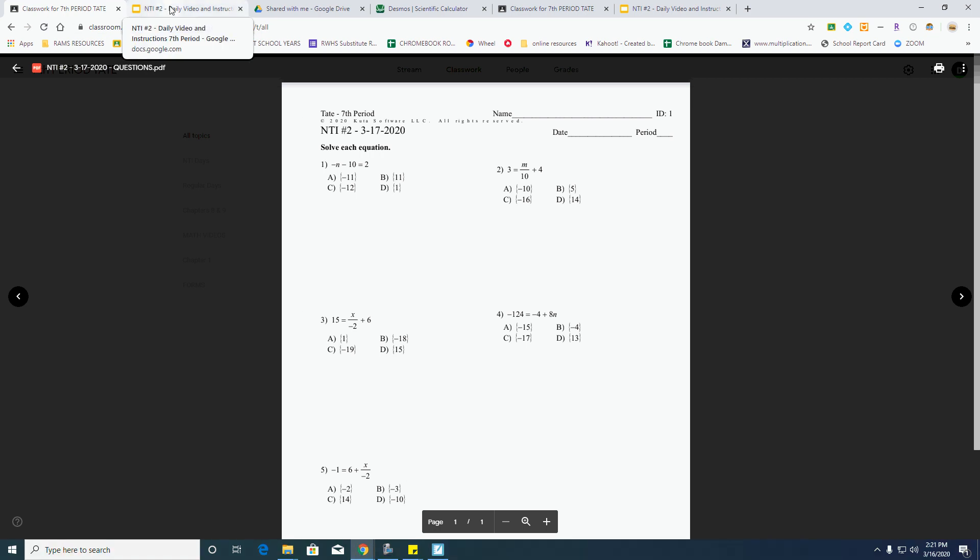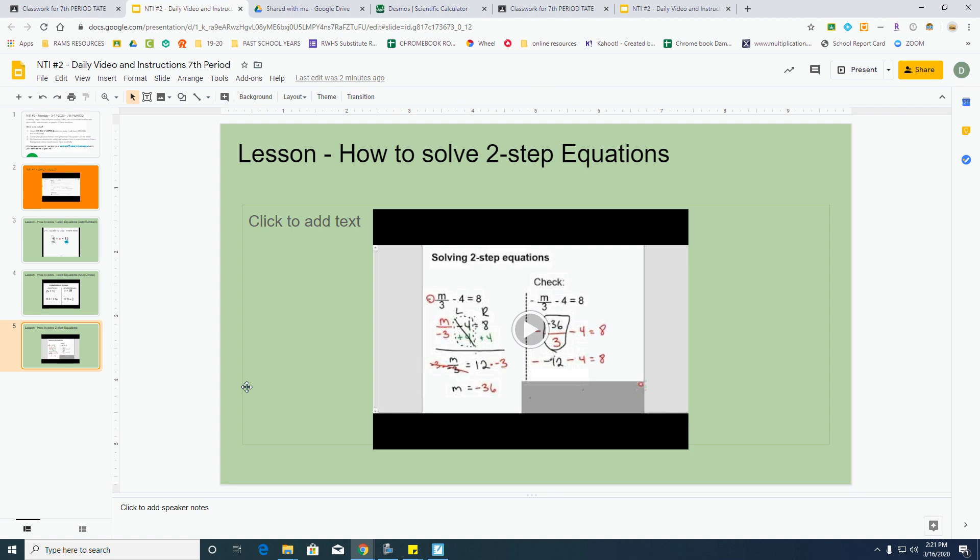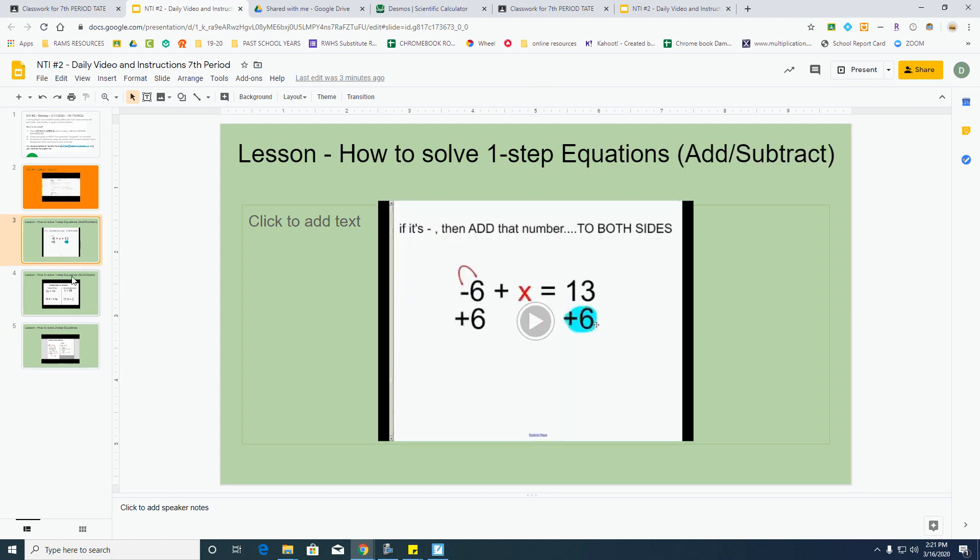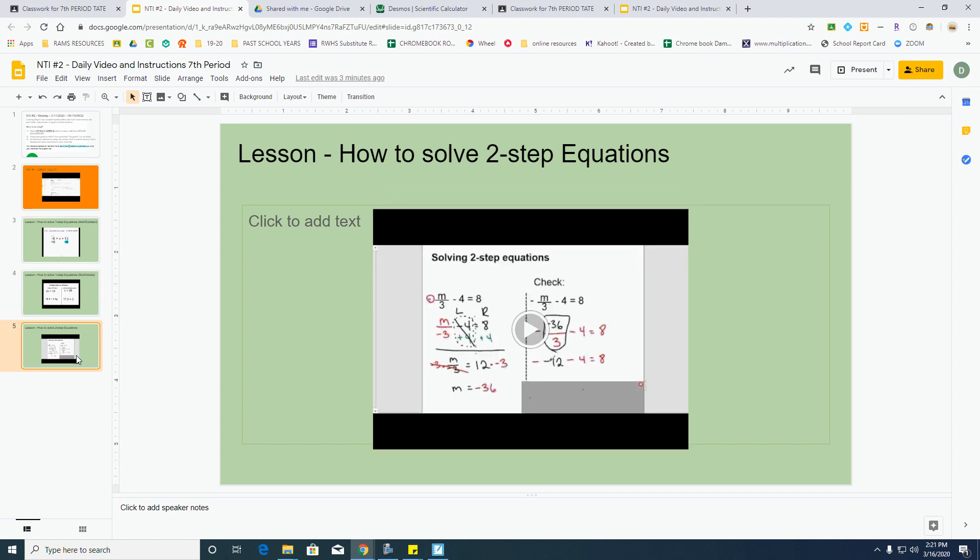If you're having any difficulties with solving the one- and two-step equations, here's the two-step equations right here. And if this is too complicated, back up and use the one-steppers right here, so that way then you can understand how to do the two-steppers.